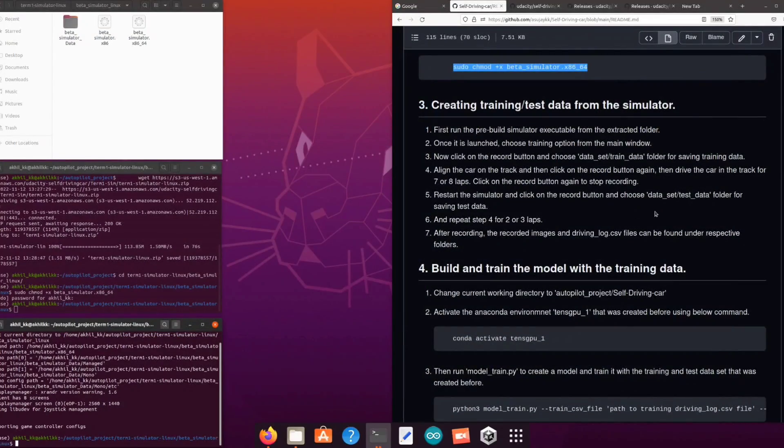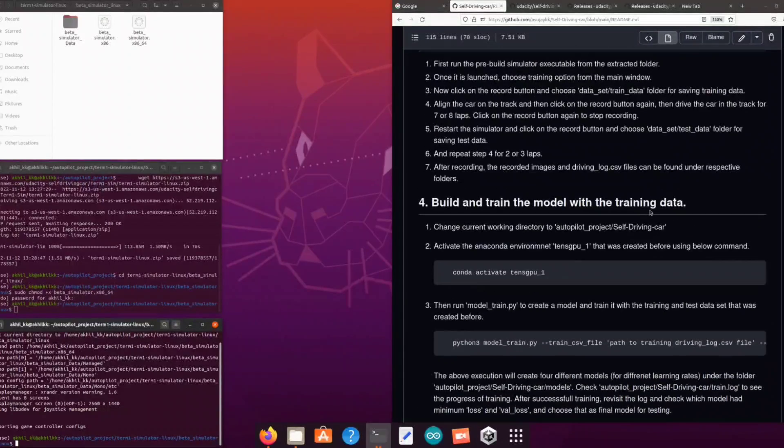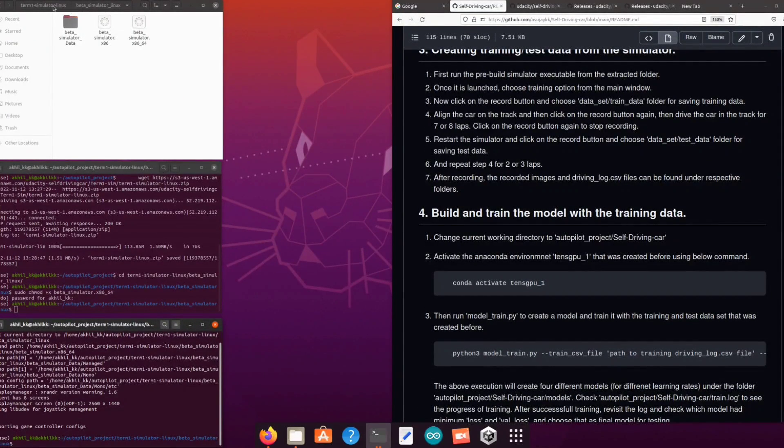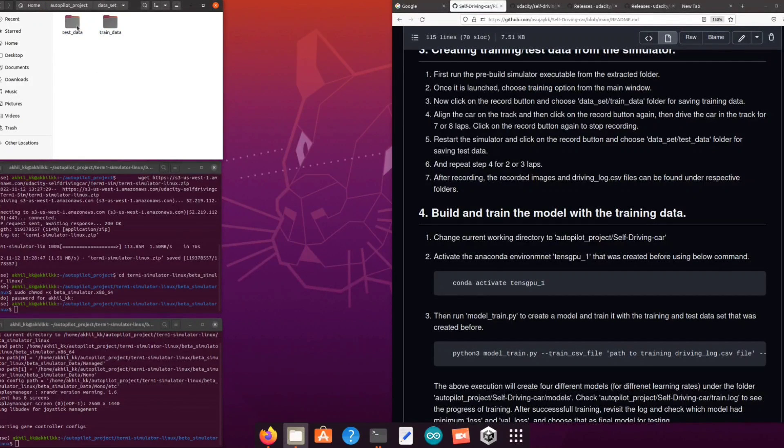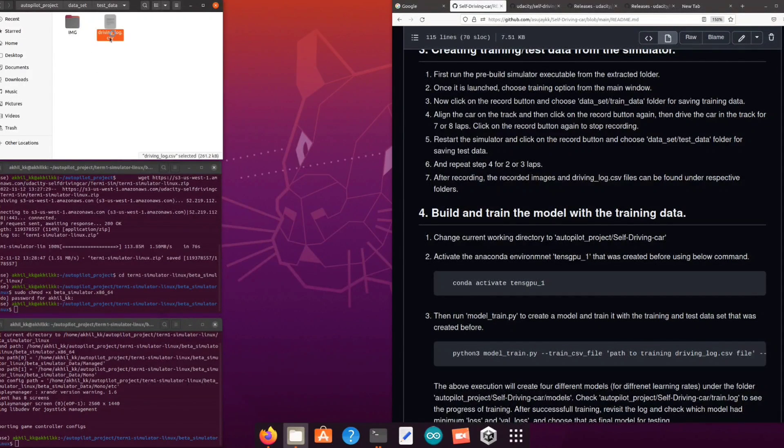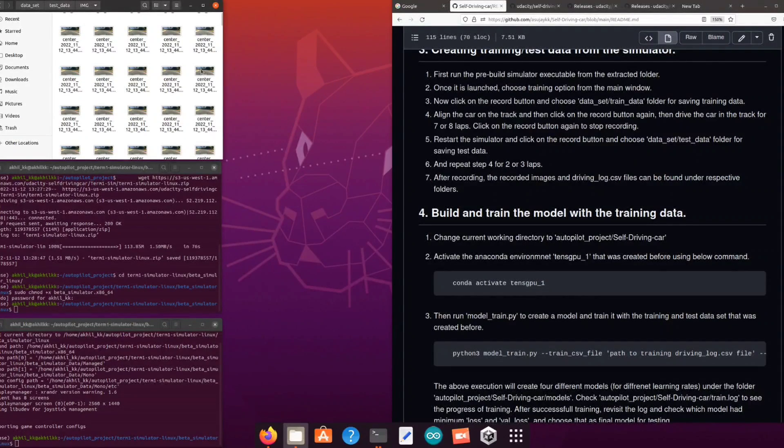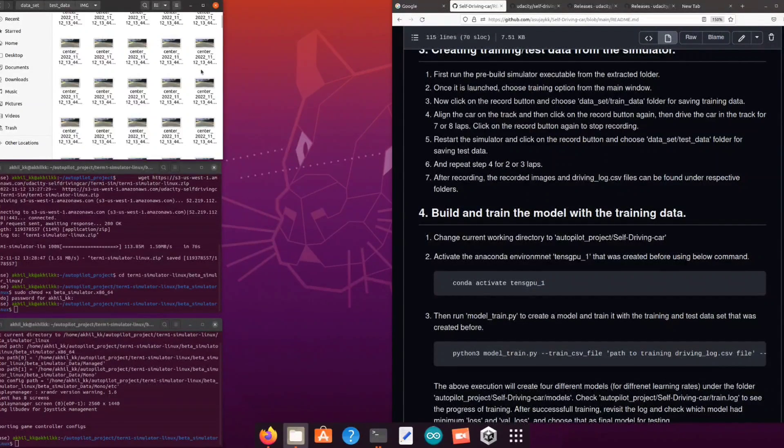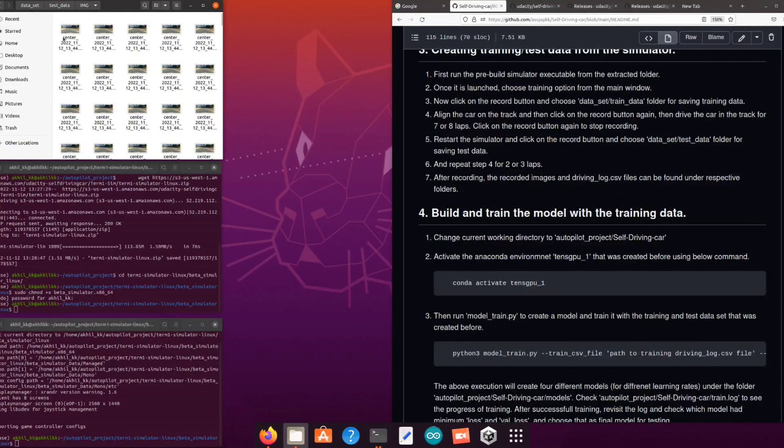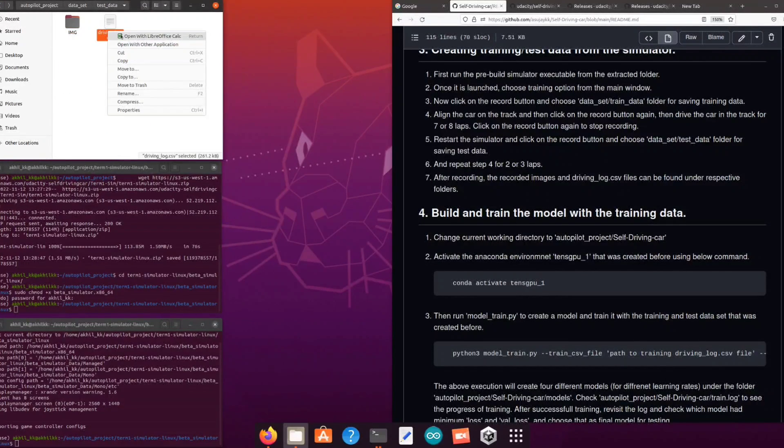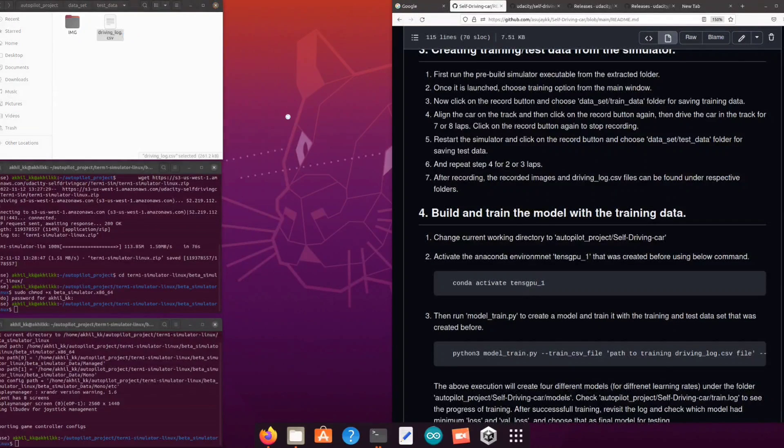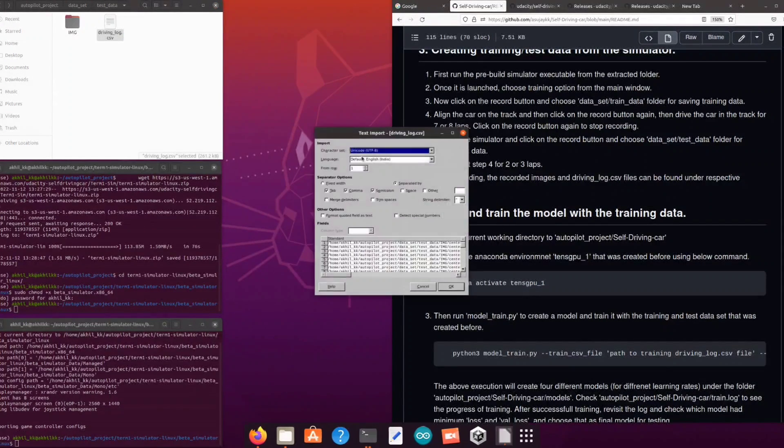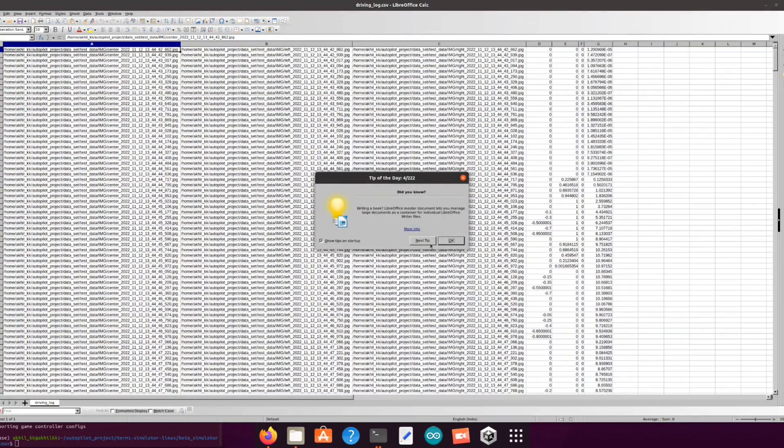After data collection the next step is to build and train the model with the collected data. Before that just have a look at the data folder that we created. The generated data contains an image folder and a driving log CSV file. The image folder contains the camera images from the virtual car and the CSV file represents the full driving log including camera images as well as the sensor values. This CSV file will be the input to our training process.